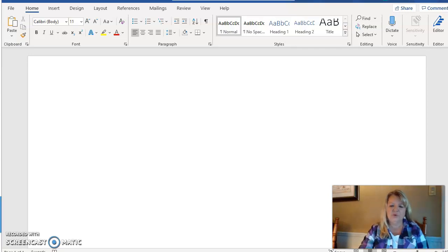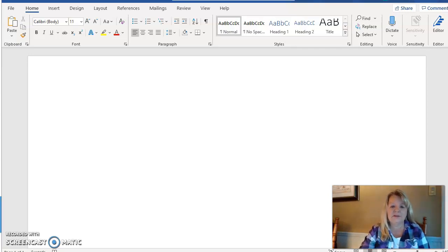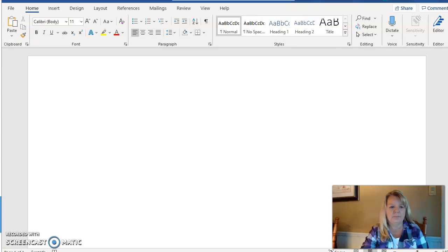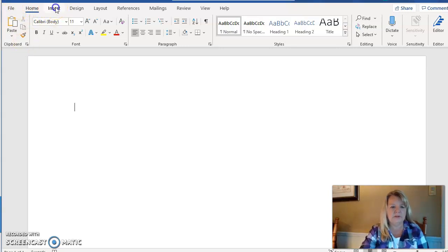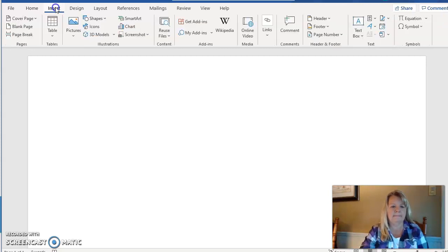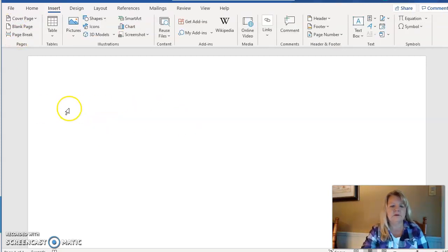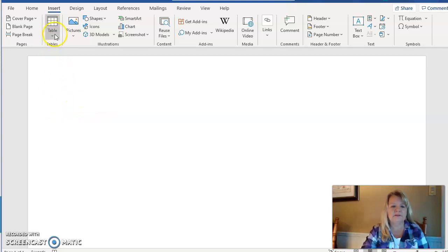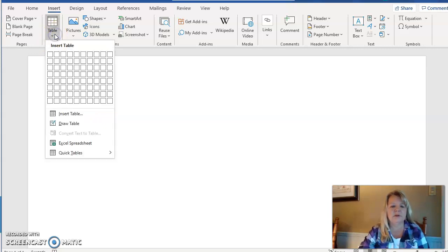Hello, I'm going to give you a really quick lesson on how to create tables in Microsoft Word. I'm at my Microsoft Word screen and I'm going to go up here to the Insert tab, and on Insert, notice we have a grouping that says Tables.